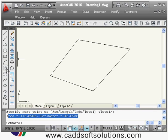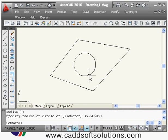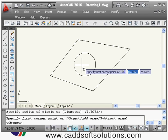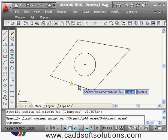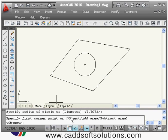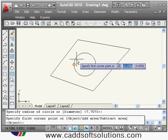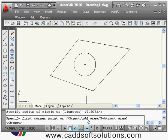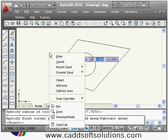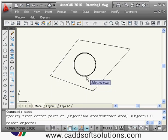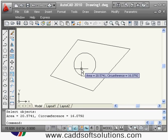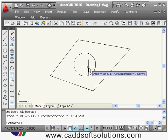Suppose a circular part is there and I want to calculate its area. I give the area command again, and it asks for the first corner point. Since a circle has no corner points, we use the object option — either type O and Enter or right-click and select Object, then select the circle. It shows both the area and circumference.